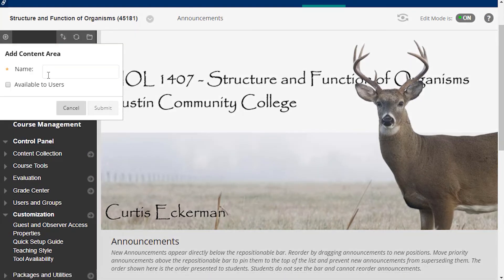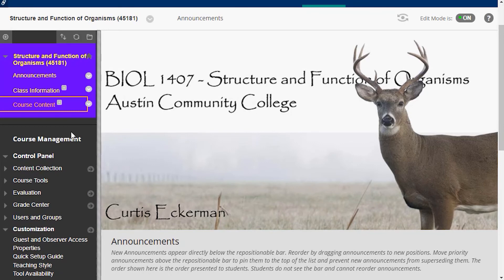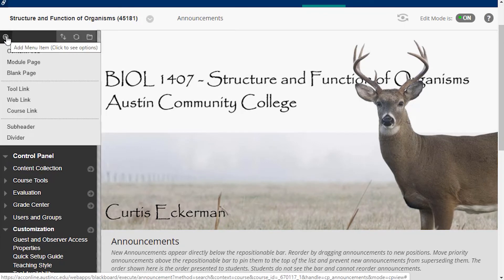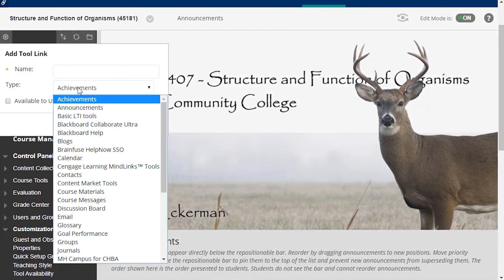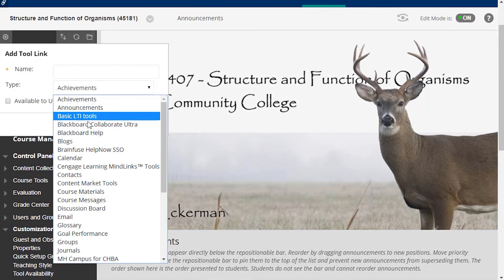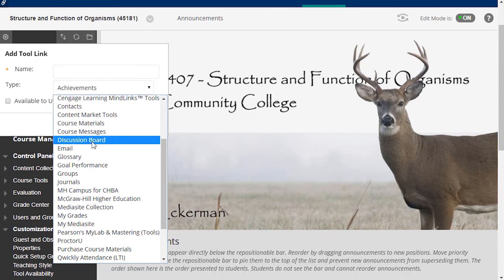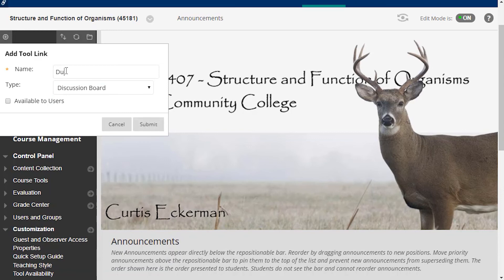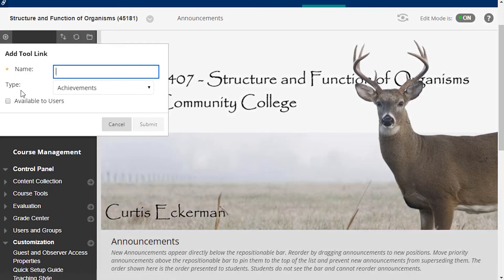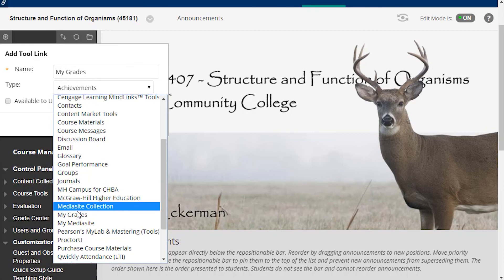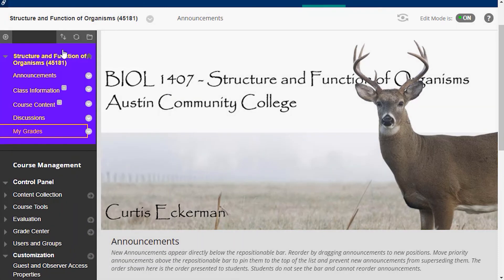The Blackboard tools, instead of being added as content areas, are added as tool links. For instance, my next one is discussions. I go down to tool link, open the type drop-down menu, find Discussion Board, type in the name I want students to see — discussions — make it available to users, and hit submit. I'm going to do this for all my other ones. Next is My Grades, which allows students to track their grades. I scroll down, find My Grades, make it available, and submit.